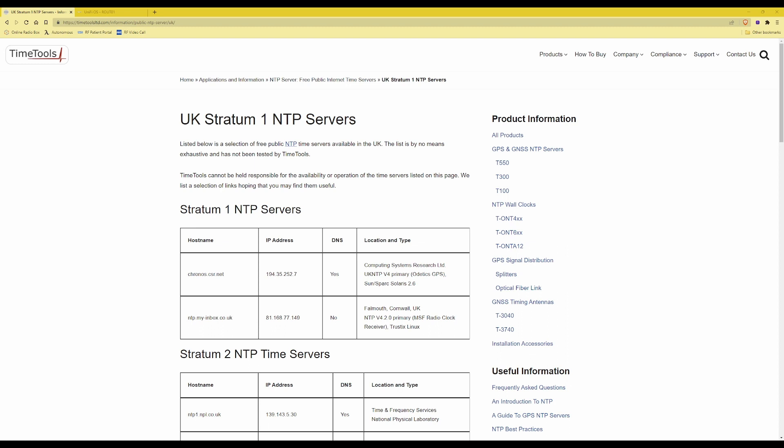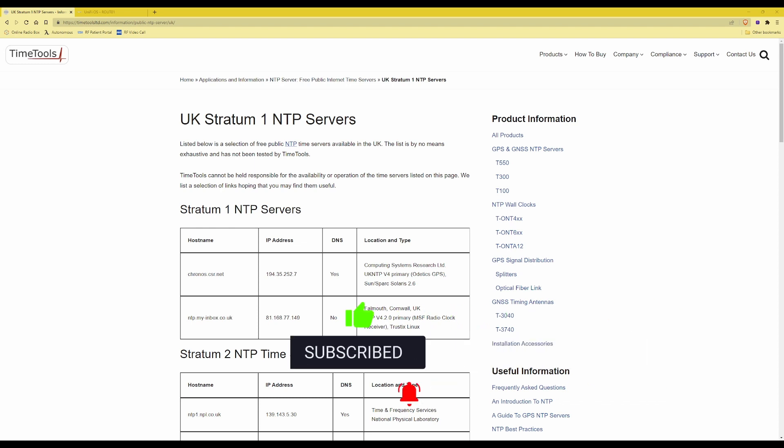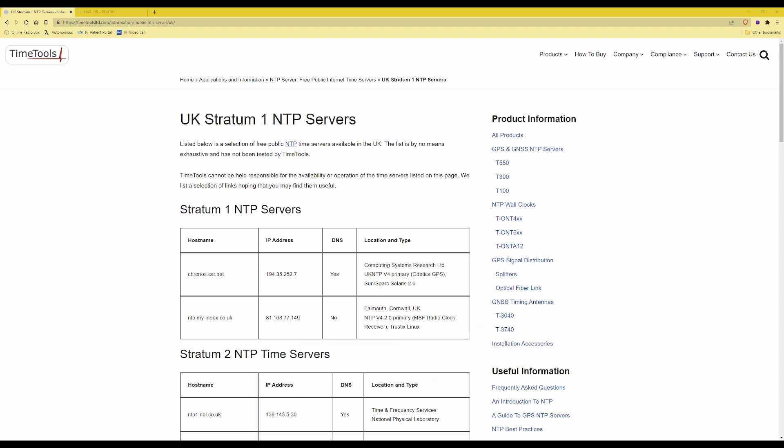Hi and welcome. In this video I'm going to show you how to set an NTP, which is a network time protocol time server, in your UDM Pro so that it's issued to all of your network devices and clients when they connect to your network via DHCP, setting the time server address to be synchronized with the same time server across all of your network devices.